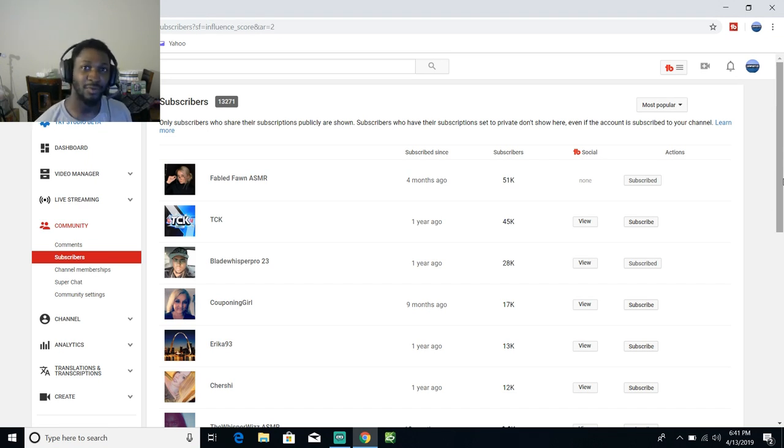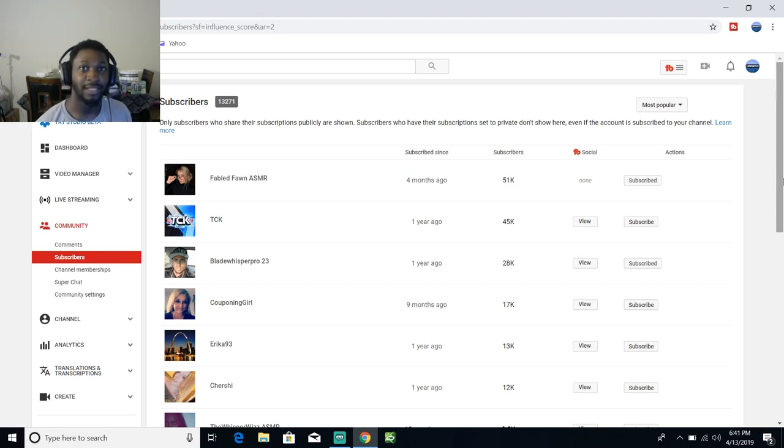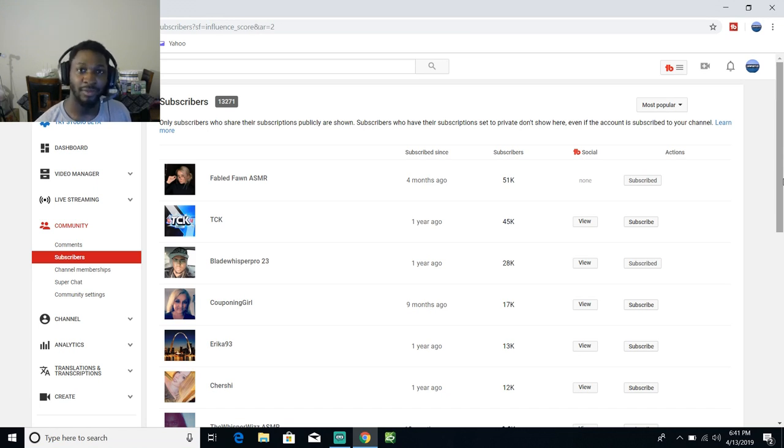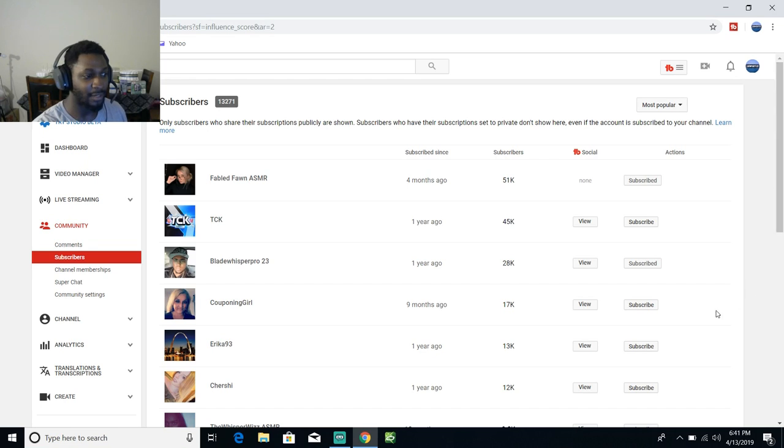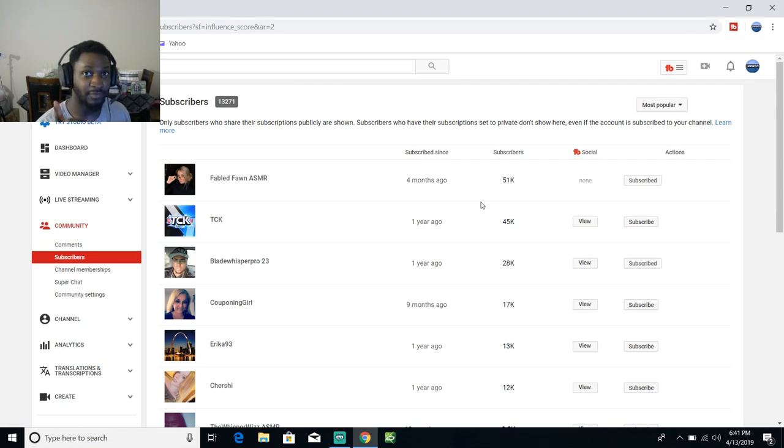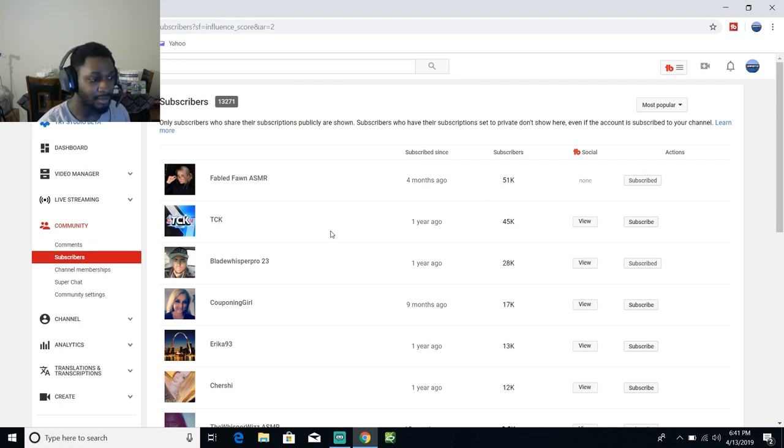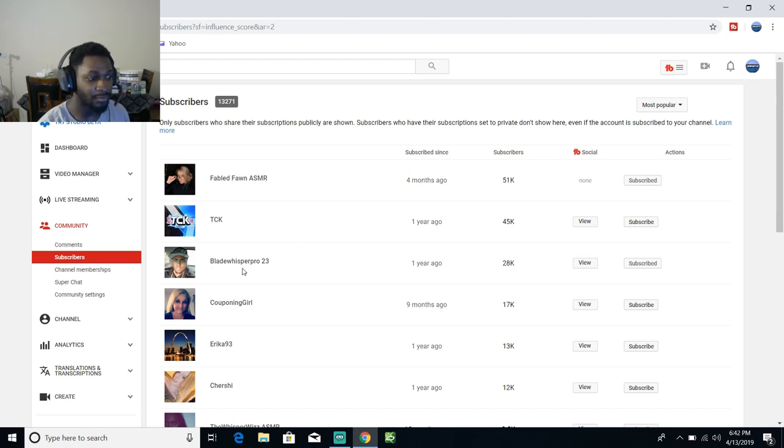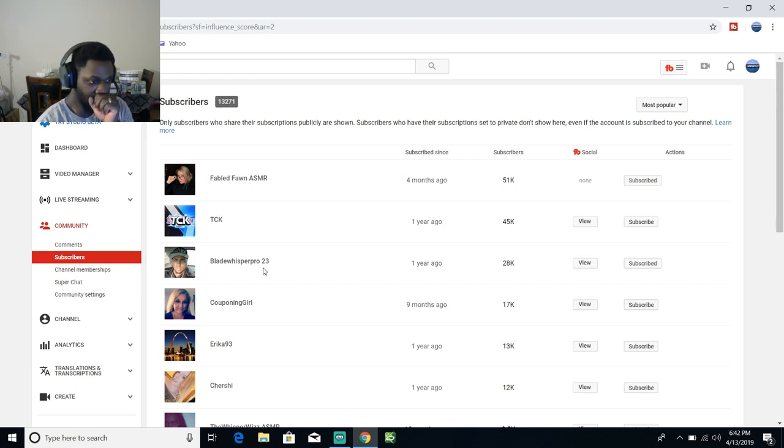Anyway, let's get into the reading of some of my most popular subscribers' names. Today we have Fable Fun ASMR - if you see this video I did just email you, TC K Blade, Whisper Bro 23.